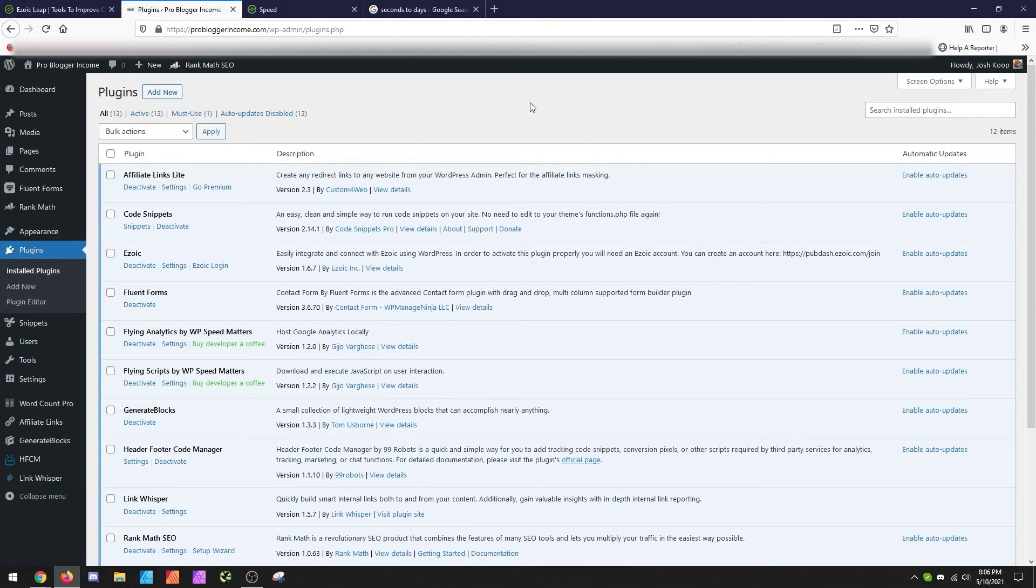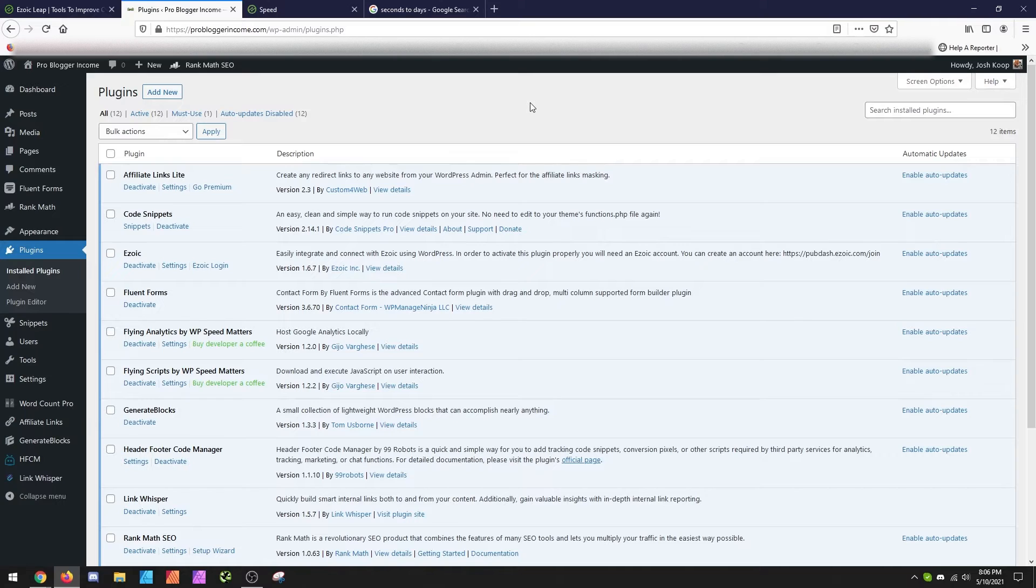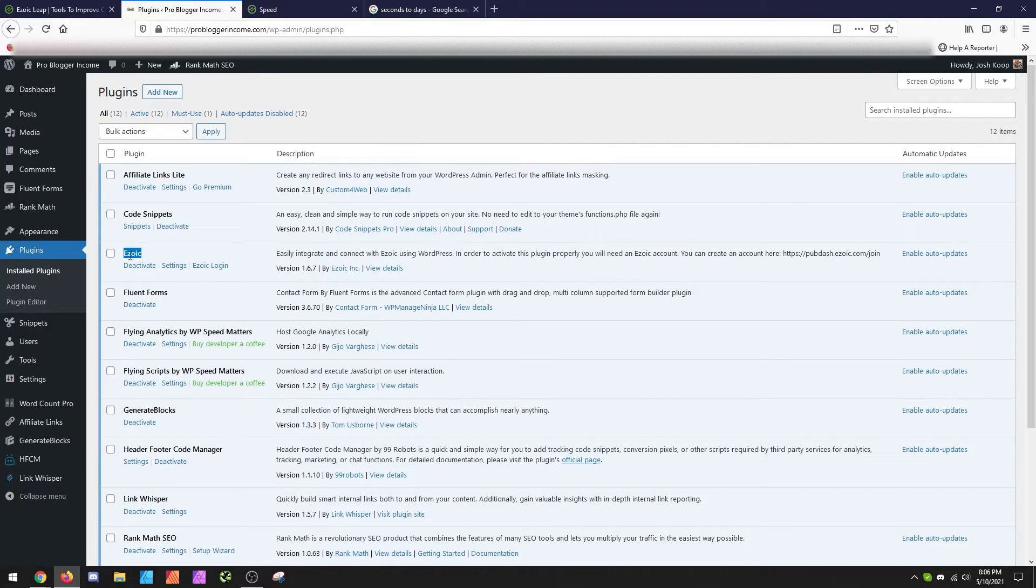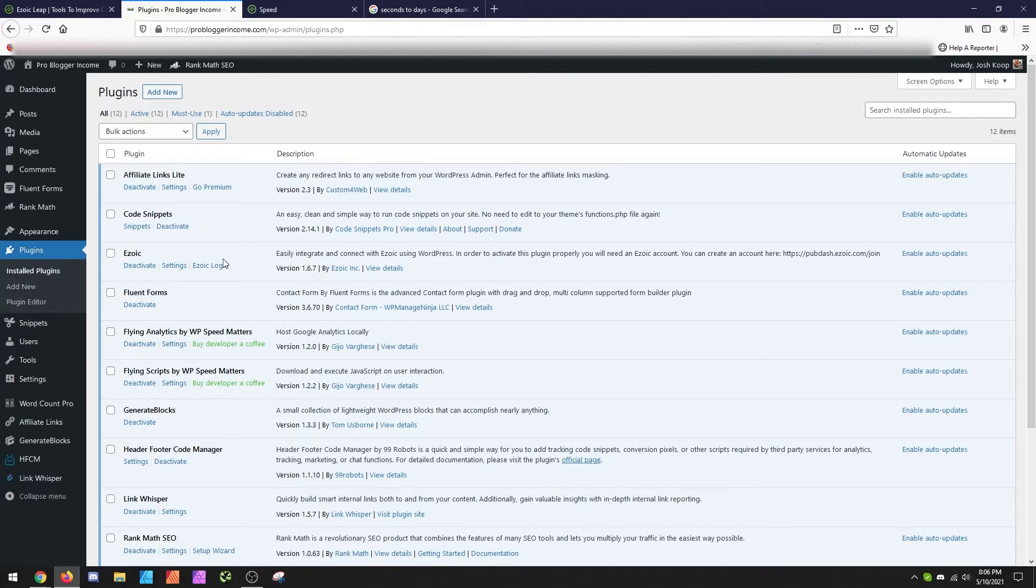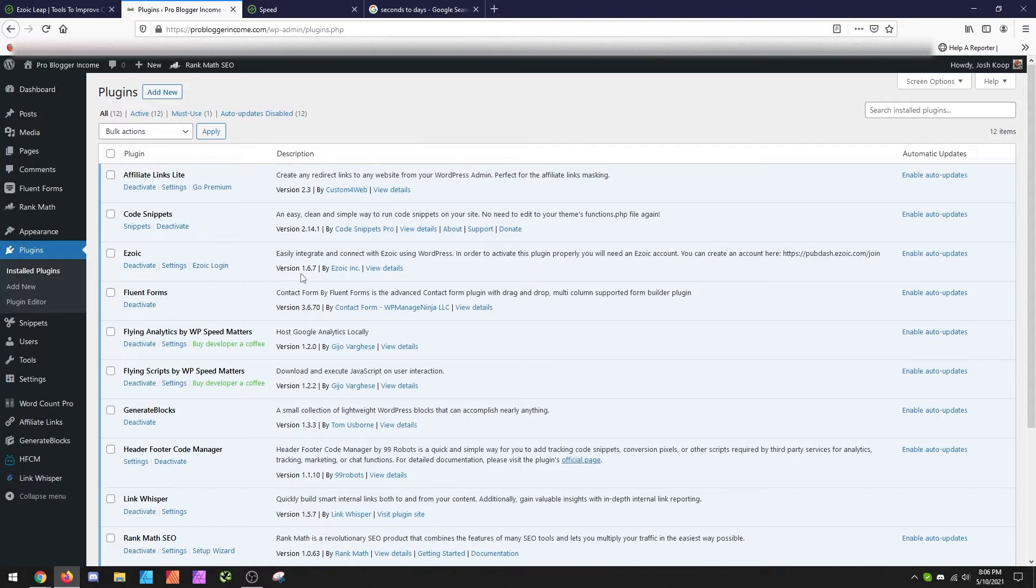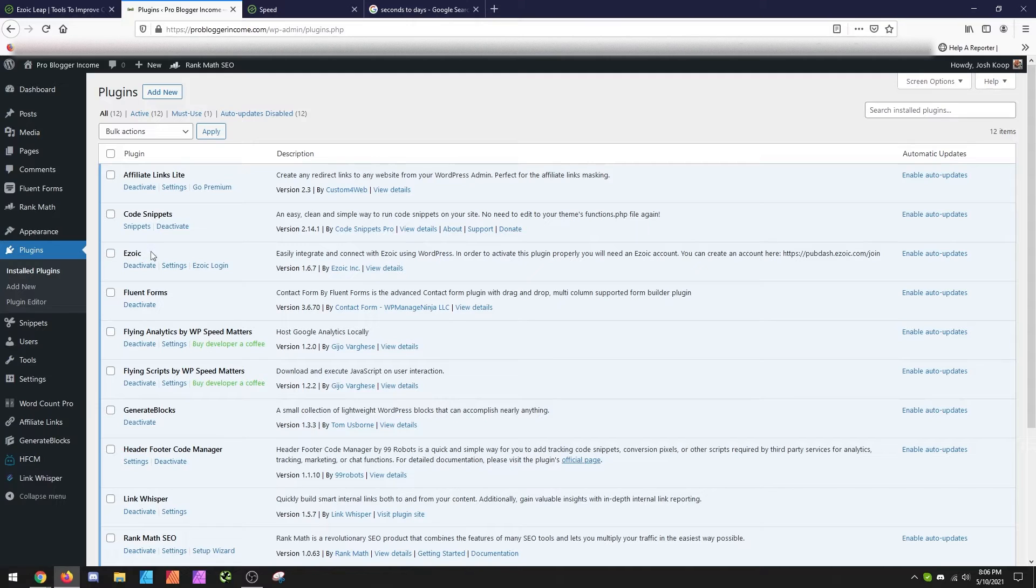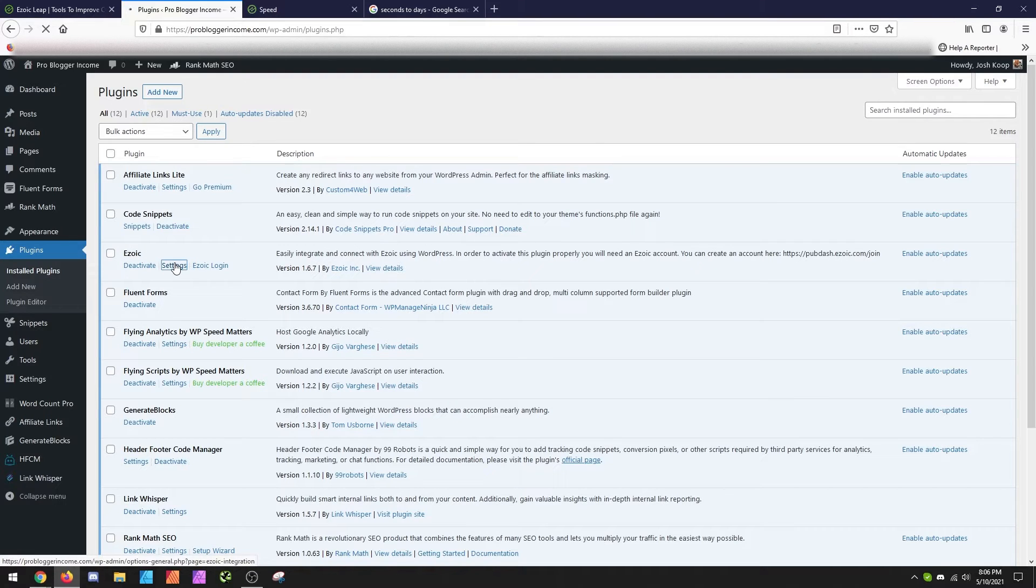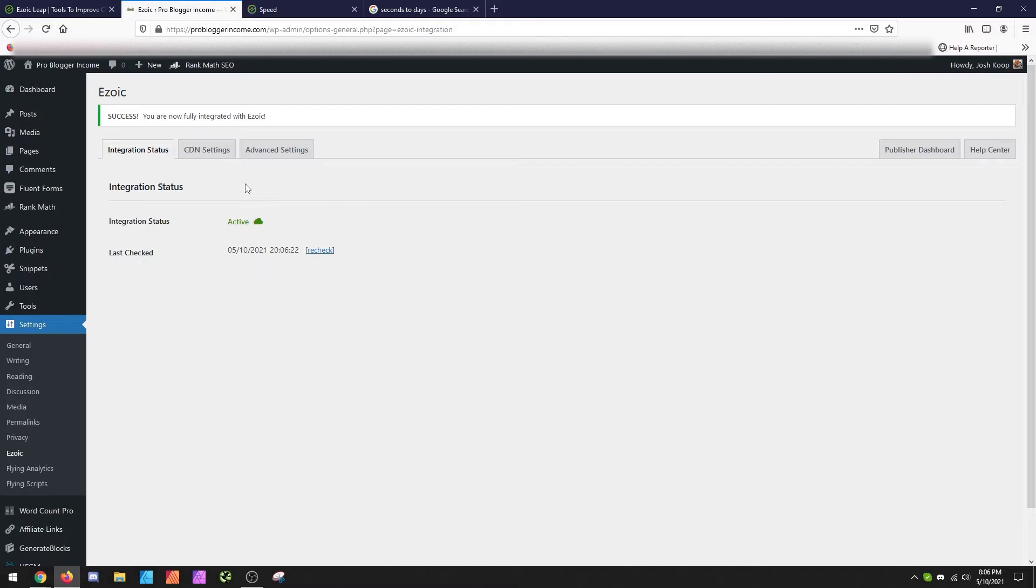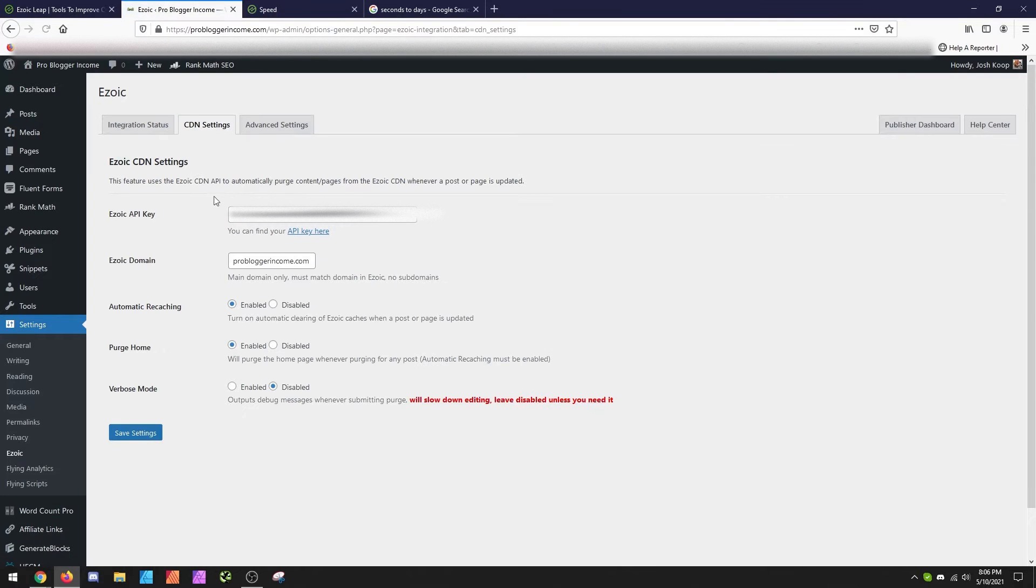Alright, so here we are inside my ProBloggerIncome website, and what you'll see here is the Ezoic plugin. So inside the Ezoic plugin, it's tied into your account, so it's got to be set up so that it knows to flush it. What you'll want to do is go grab the install for Ezoic and install it. And then when you go into the settings, you'll see there's the CDN section.